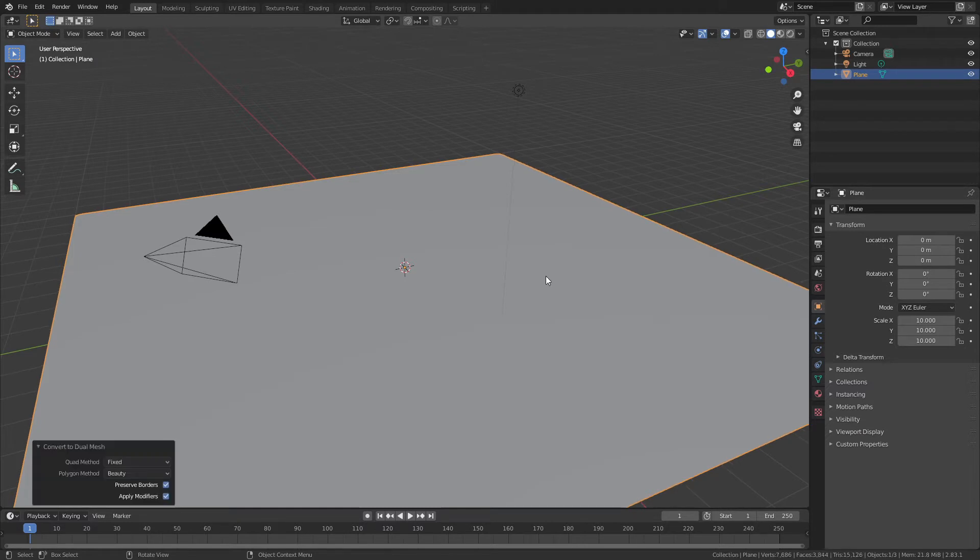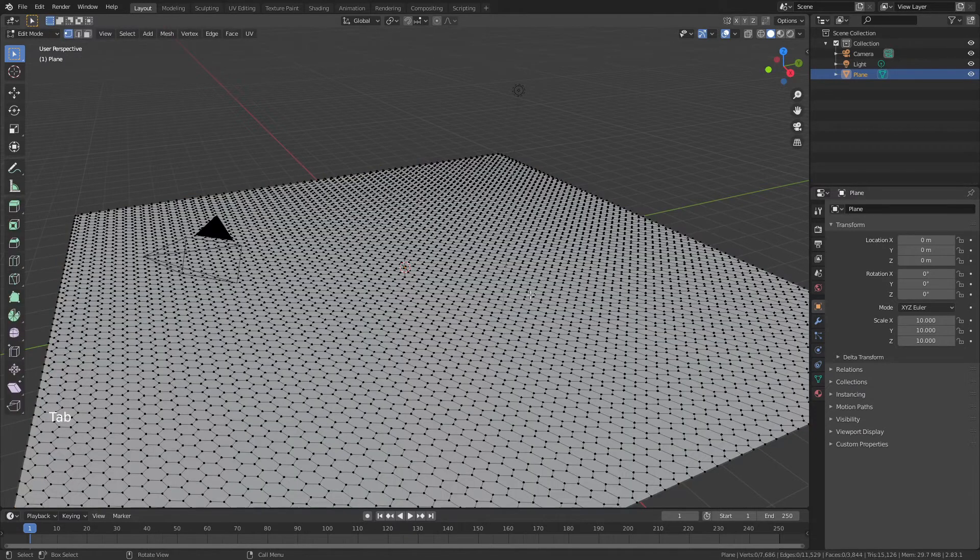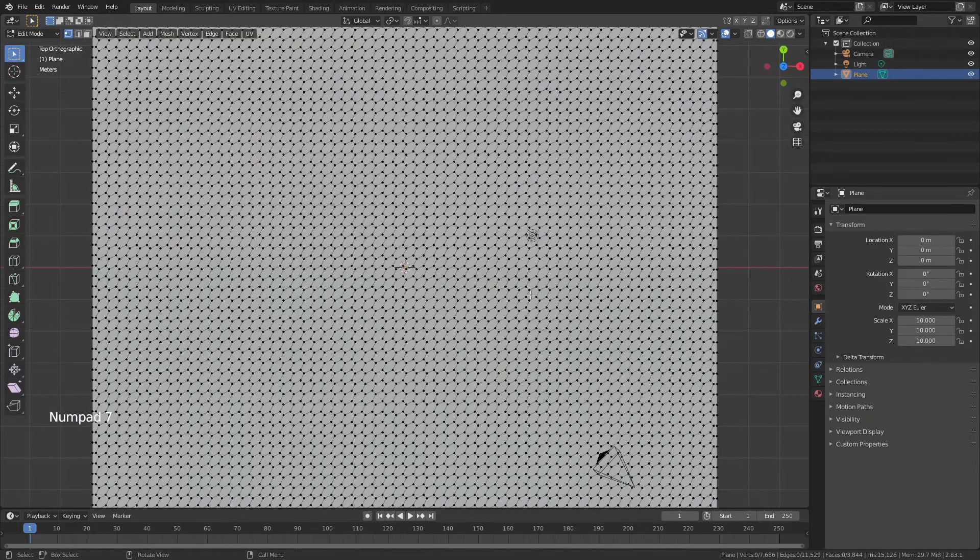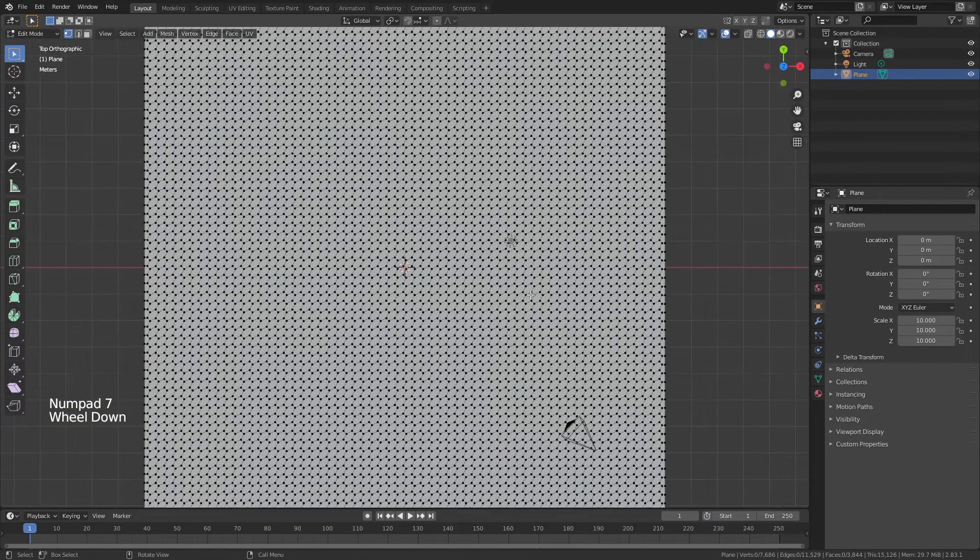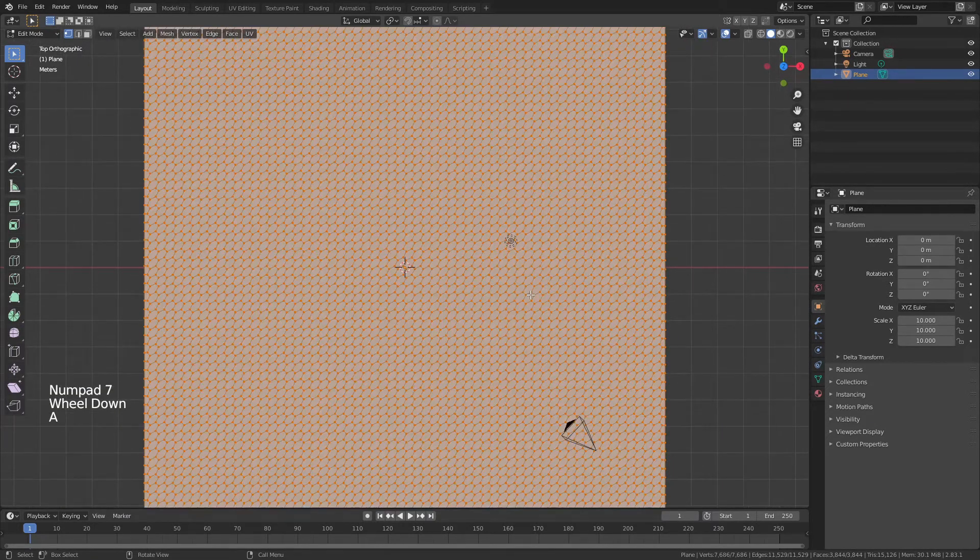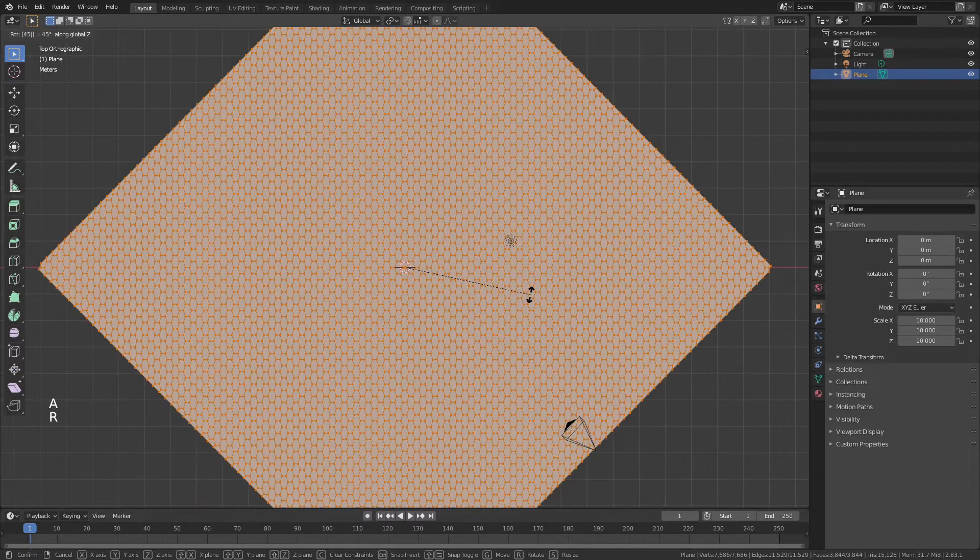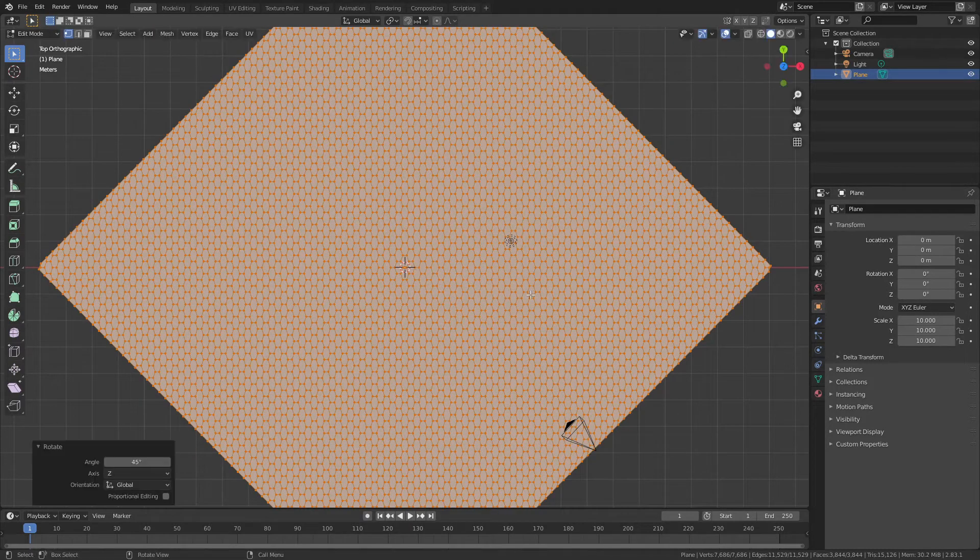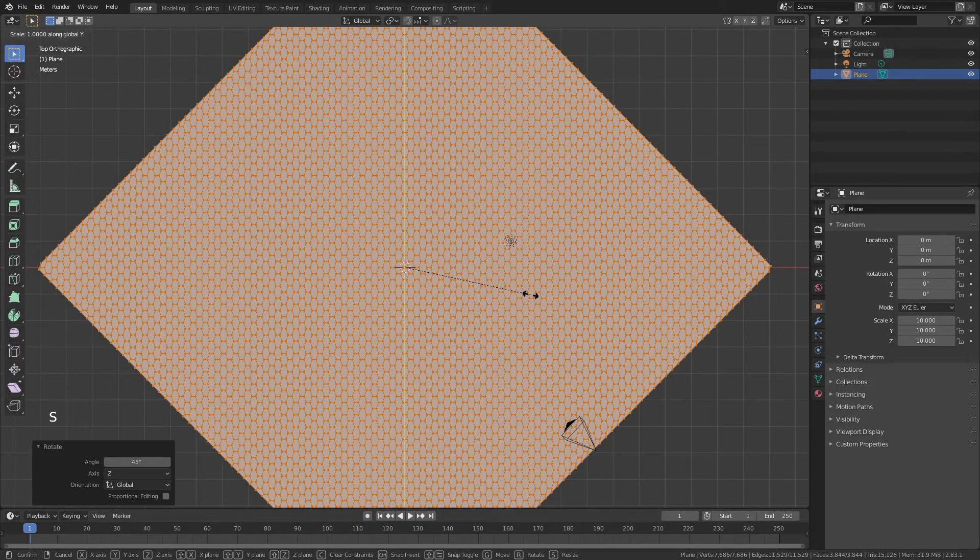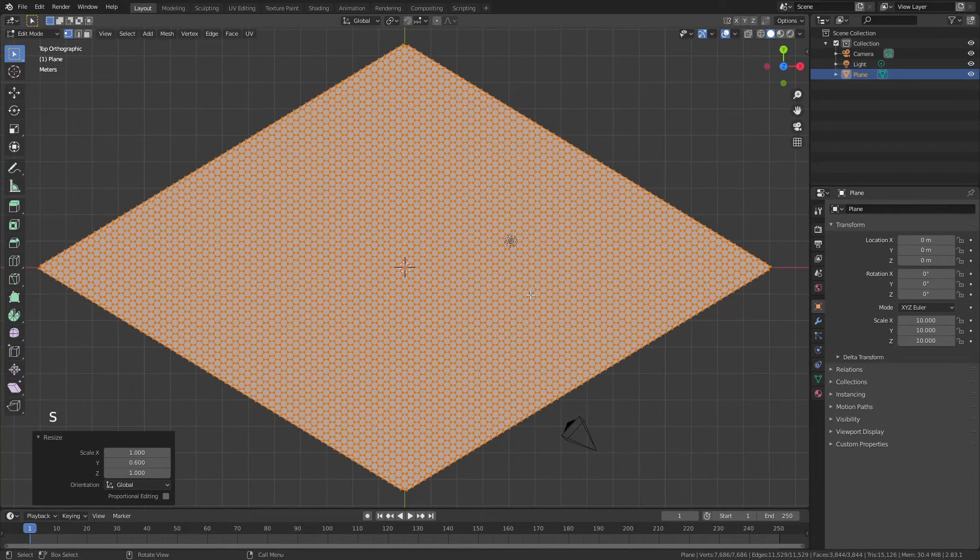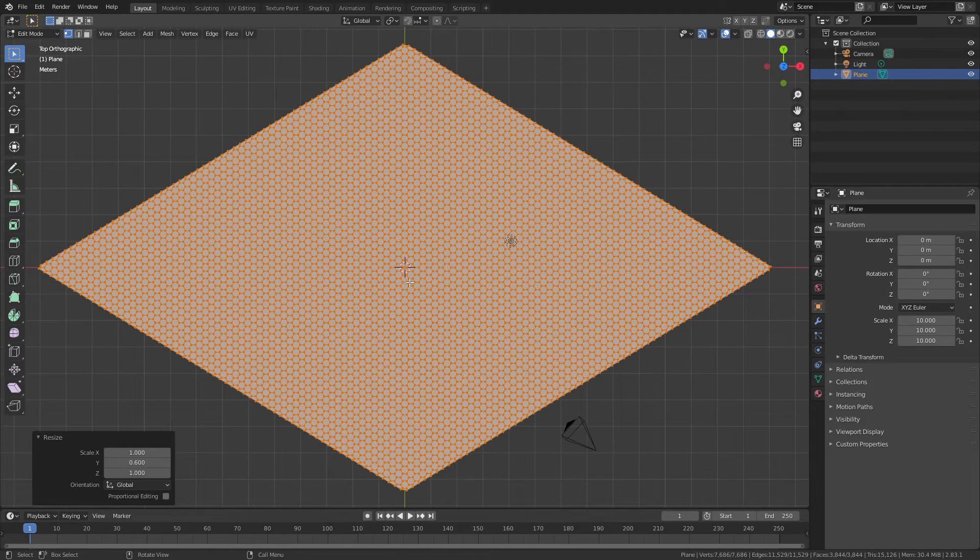Tab into edit mode, and you can see we now have all these wonderful hexagons. I'll hit 7 on my number pad to come in top view, A to select everything, R, Z, and 45 to rotate 45 degrees, then S, Y, and 0.6 to scale that in so I have these nice perfect hexagons.